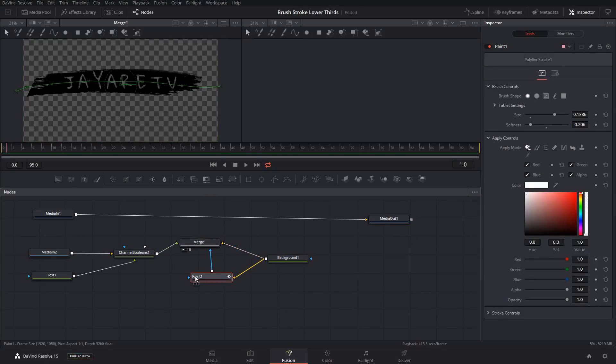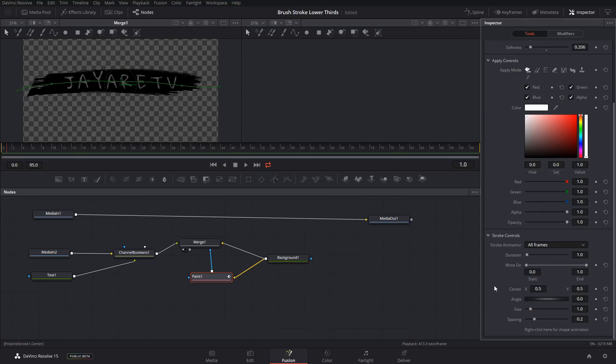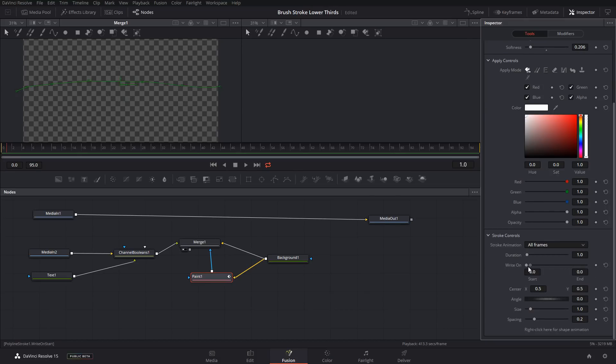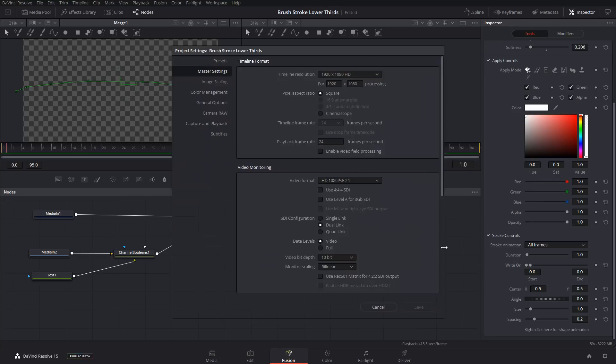In our paint node here, we're going to come down to stroke control. And now if we move this, it will wipe across. So let's just bring it over to zero and be on a lower frame. So I'm running at, I think my playback is 24 frames in this project. Yes.